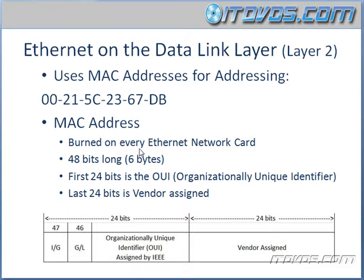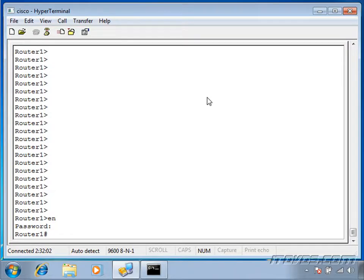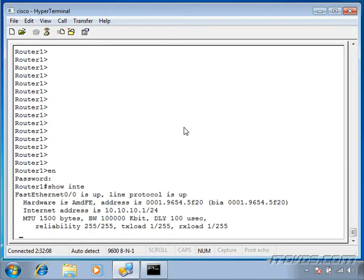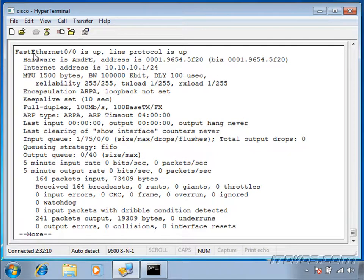A MAC address is burned onto every Ethernet network card, so all your computers — the network ports on them — have their own MAC address. This goes for routers too; all the Ethernet interfaces on your routers have MAC addresses. Let's take a look at that. I'm consoled into one of my routers, and I'll run the show interfaces command. Here's one of my FastEthernet interfaces on my router — it's FastEthernet 0/0.